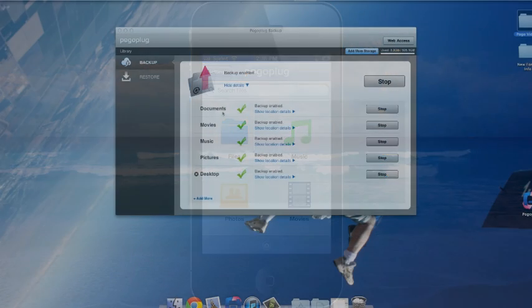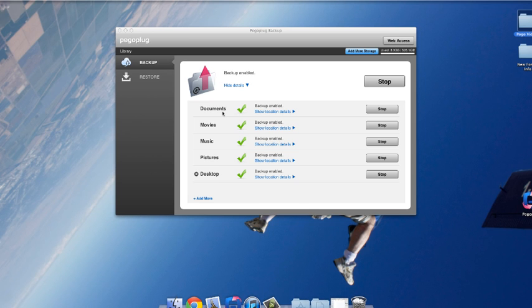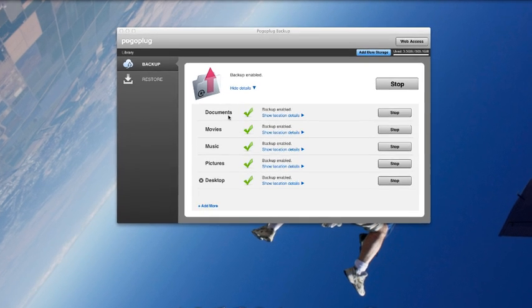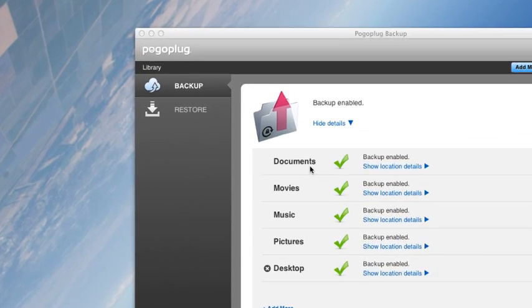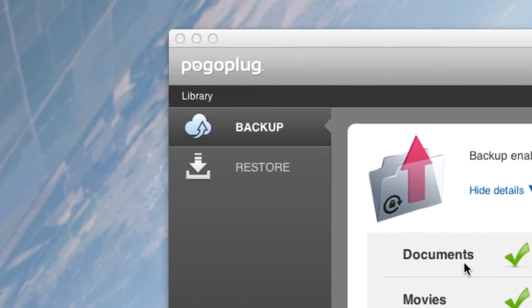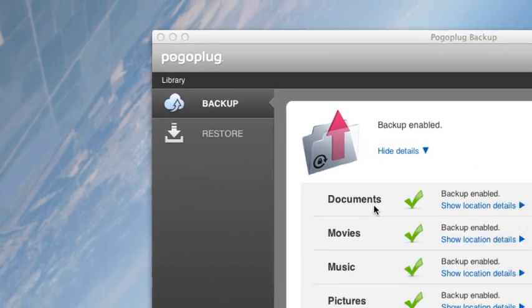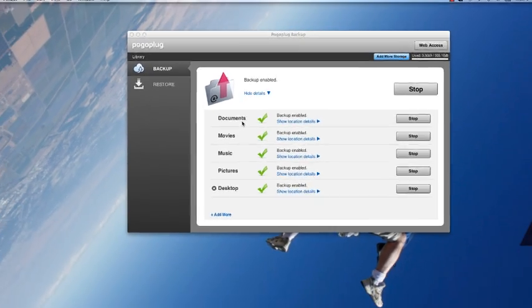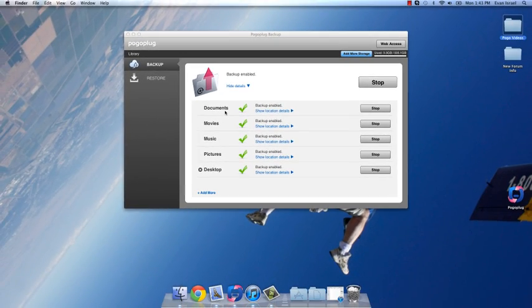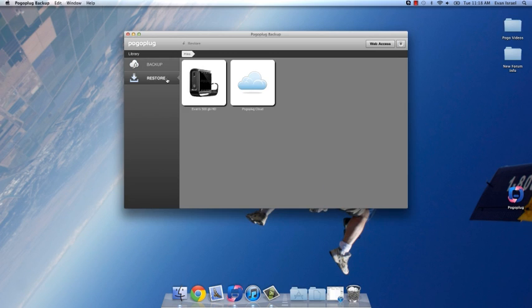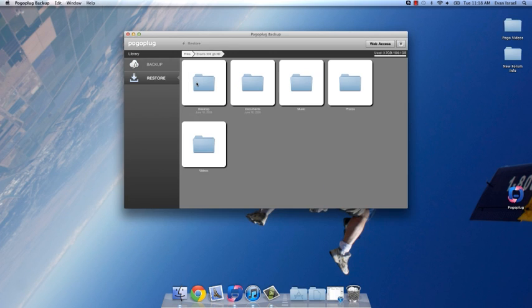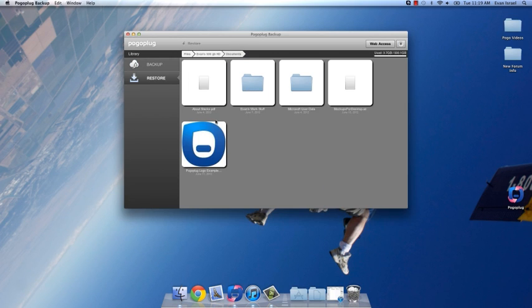If the worst happens, and your computer crashes, or you lose your smartphone, you can access all of your backup files through the previously mentioned Restore tab of our companion software. In order to restore a backed-up file, simply double-click on it, and select the desired destination folder.